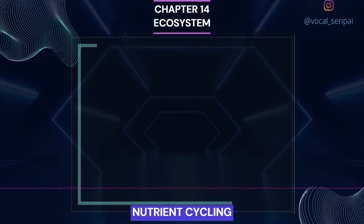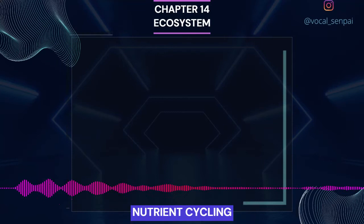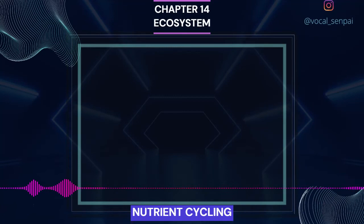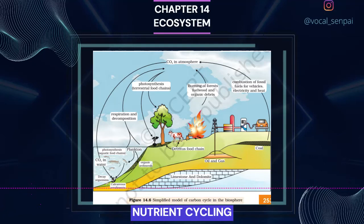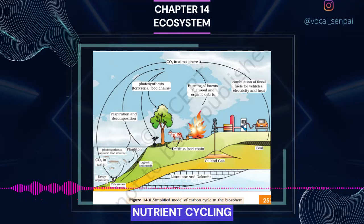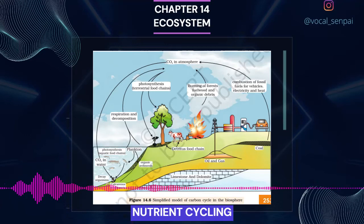Nutrient cycling. You have studied in class 11 that organisms need a constant supply of nutrients to grow, reproduce and regulate various body functions. The amount of nutrients such as carbon, nitrogen, phosphorus, calcium, etc. present in the soil at any given time is referred to as the standing state. It varies in different kinds of ecosystems and also on a seasonal basis. What is important is to appreciate that nutrients which are never lost from the ecosystems — rather they are recycled time and again indefinitely.